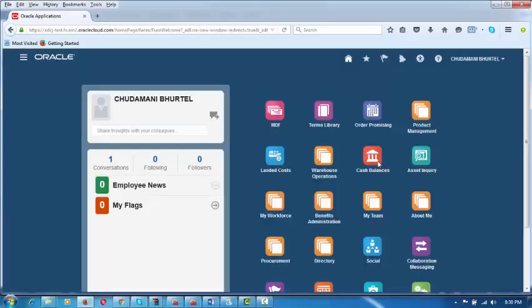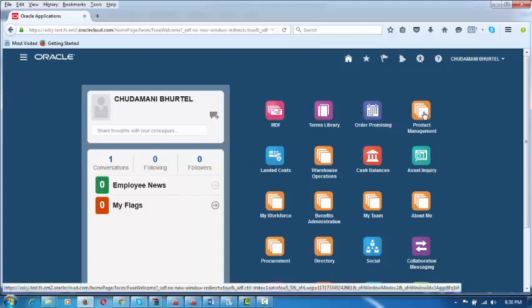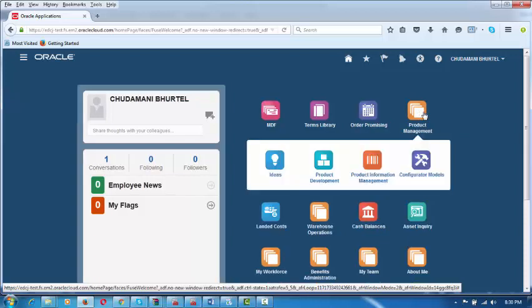We are now signed in. As soon as you go there, you can click on the homepage icon at the top. Click on this icon and it will come up. Click on Product Management and we are going to begin by creating an item. Click on the Product Management icon.